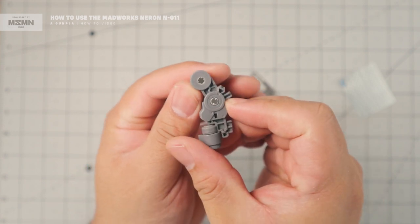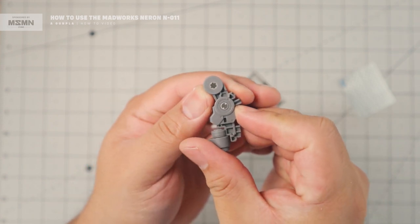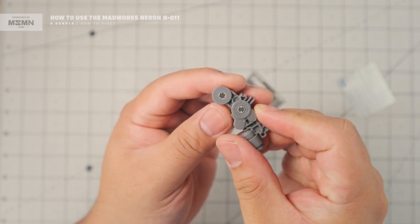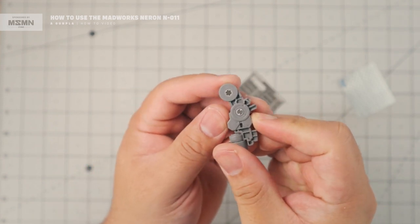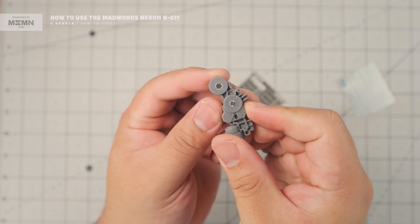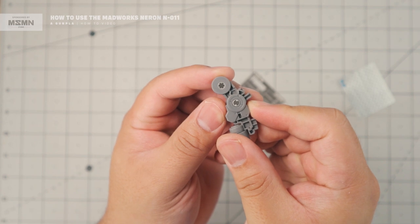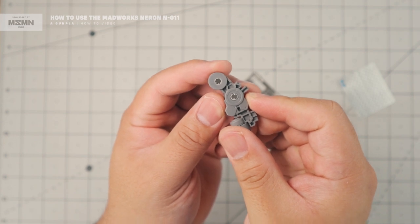So that's how you add detail up parts using the Neuron-011.